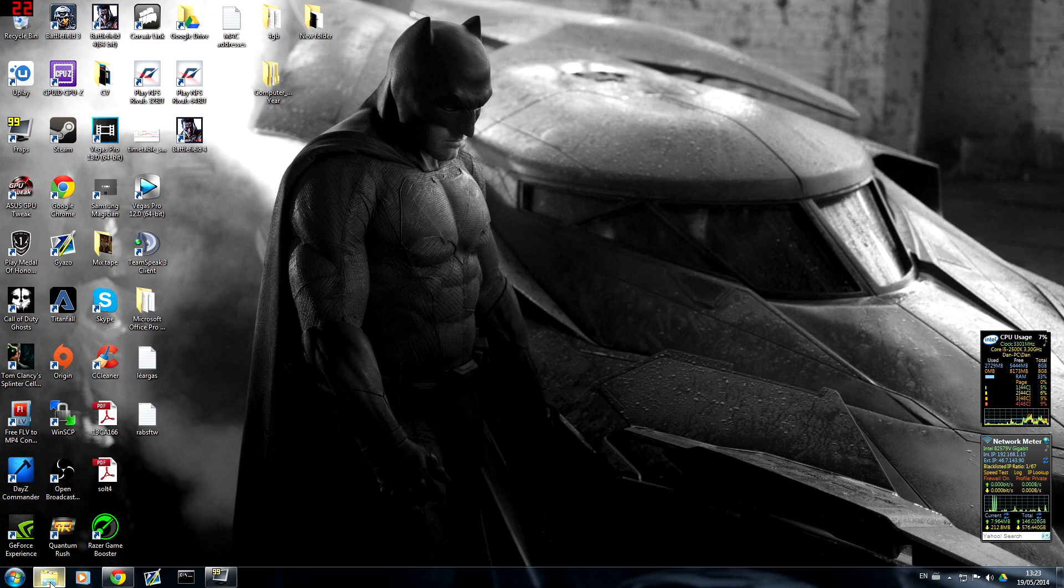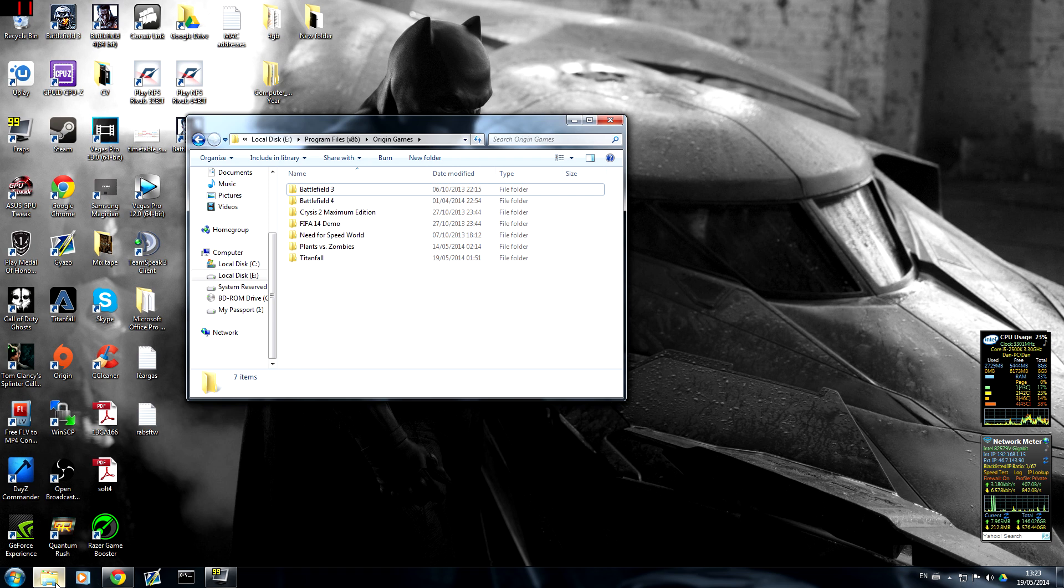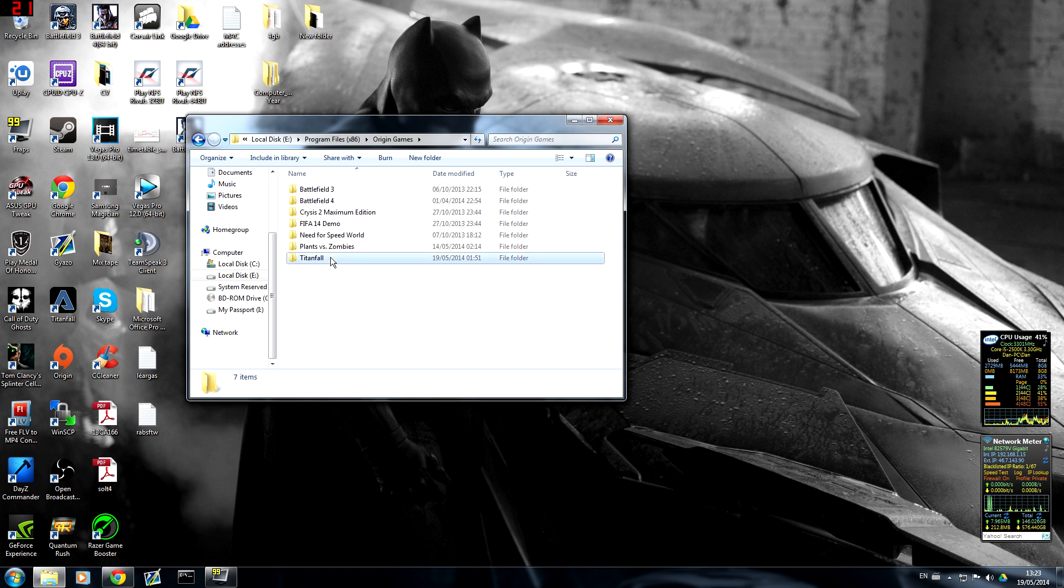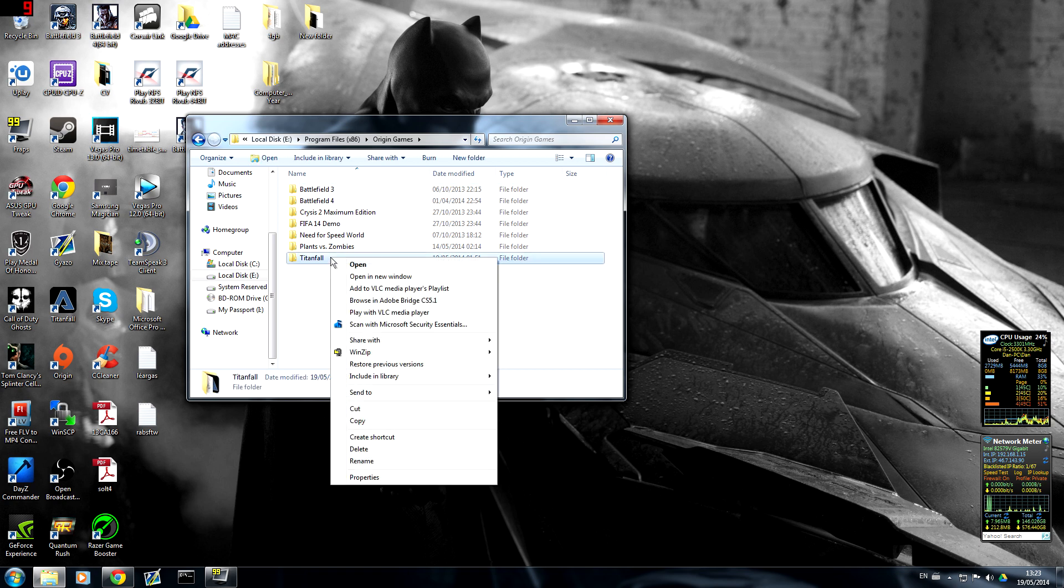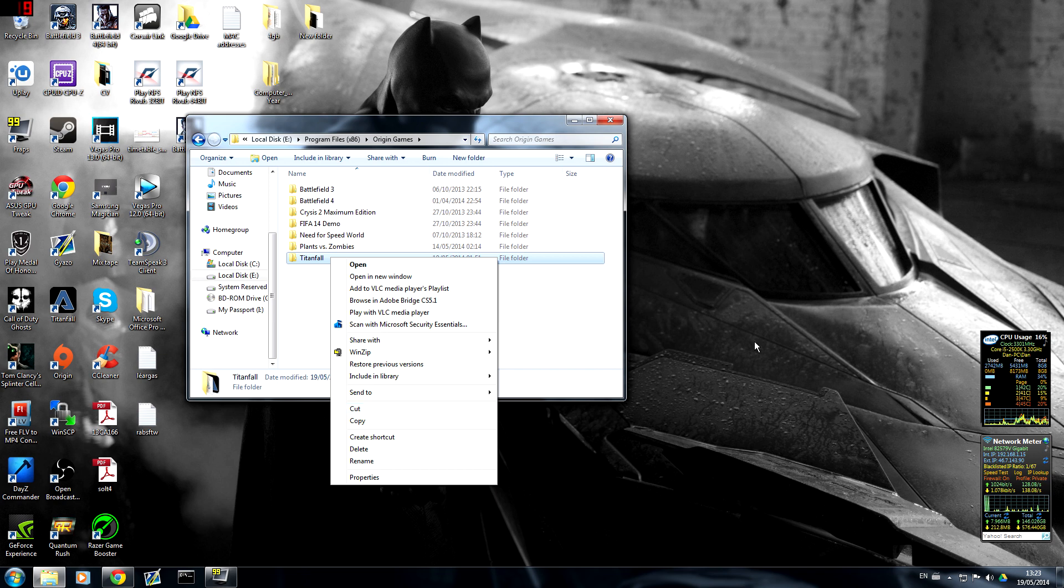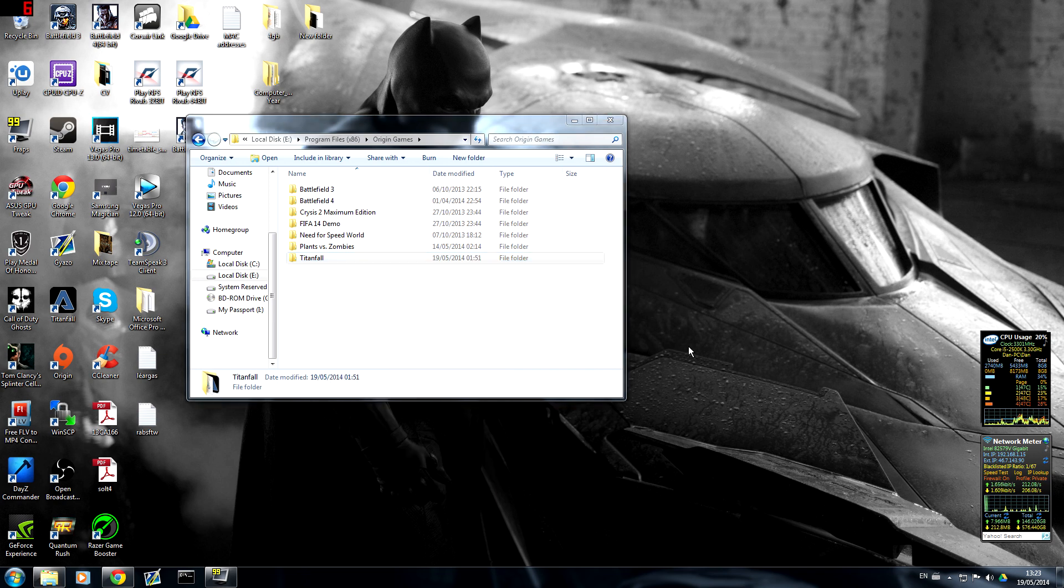Next what you're going to do is go to your Origin games folder. This is where mine is. I have it on my hard drive and you're going to click on Titanfall. Then you're going to cut and then paste it onto wherever. I pasted it onto my desktop because it was just handy.